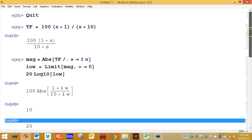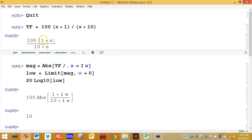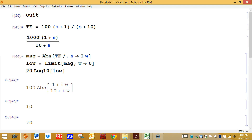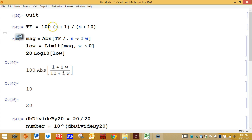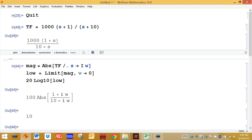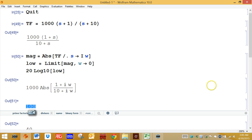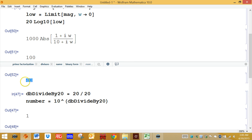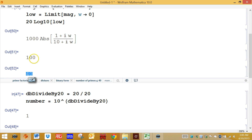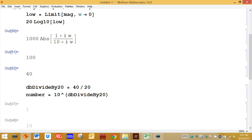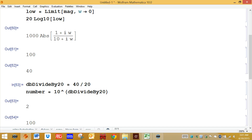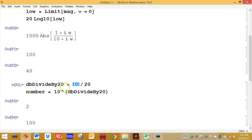Let's say you had 1,000 as the constant. The magnitude should be 1,000 divided by 10, or 100. The magnitude is 100 as expected. The number of decibels is 40, since log base 10 of 100 is 2, and 2 times 20 is 40. To convert back: take 40 decibels, divide by 20, then raise 10 to that power — and you end up with 100, which corresponds to 40 dB.